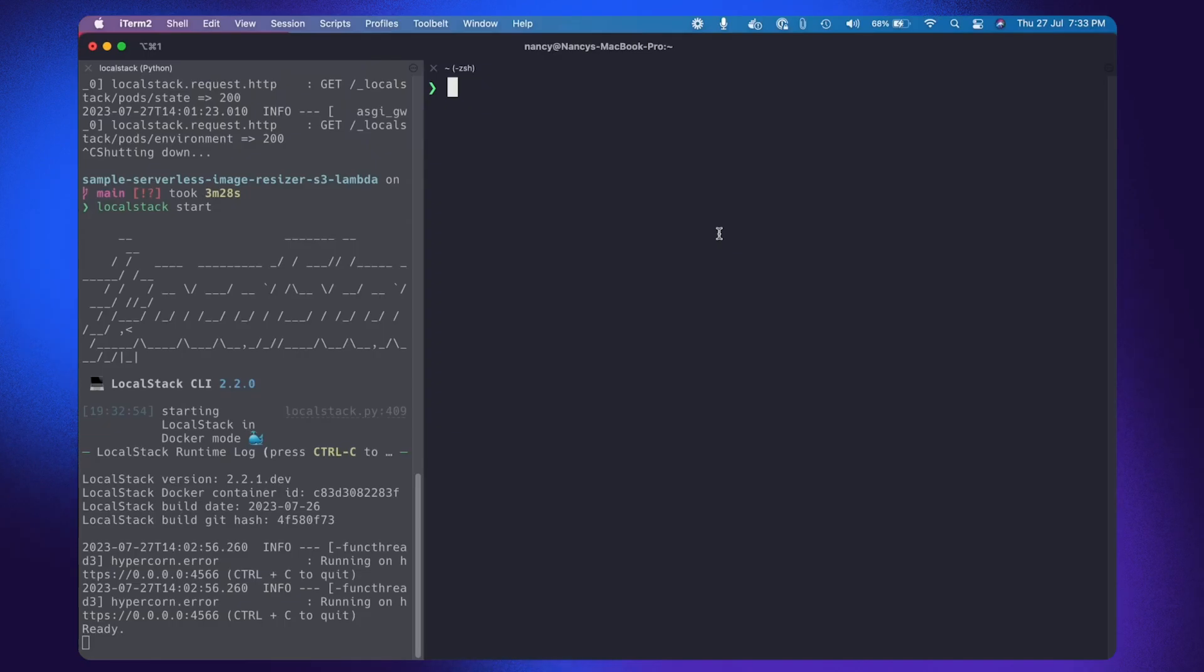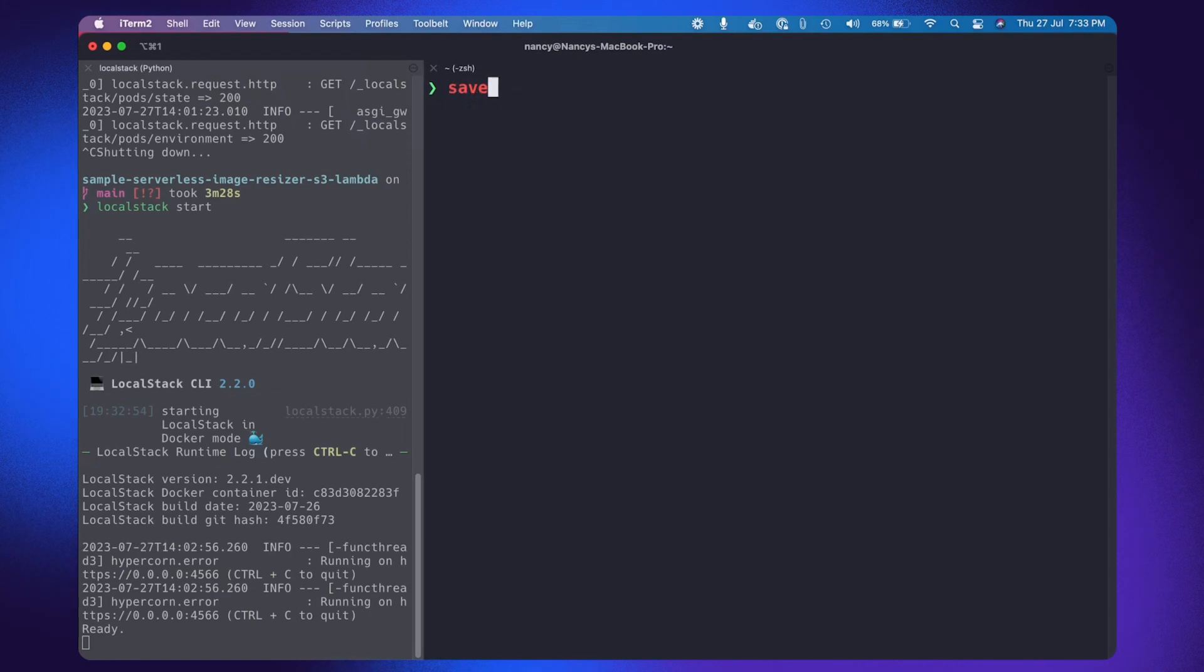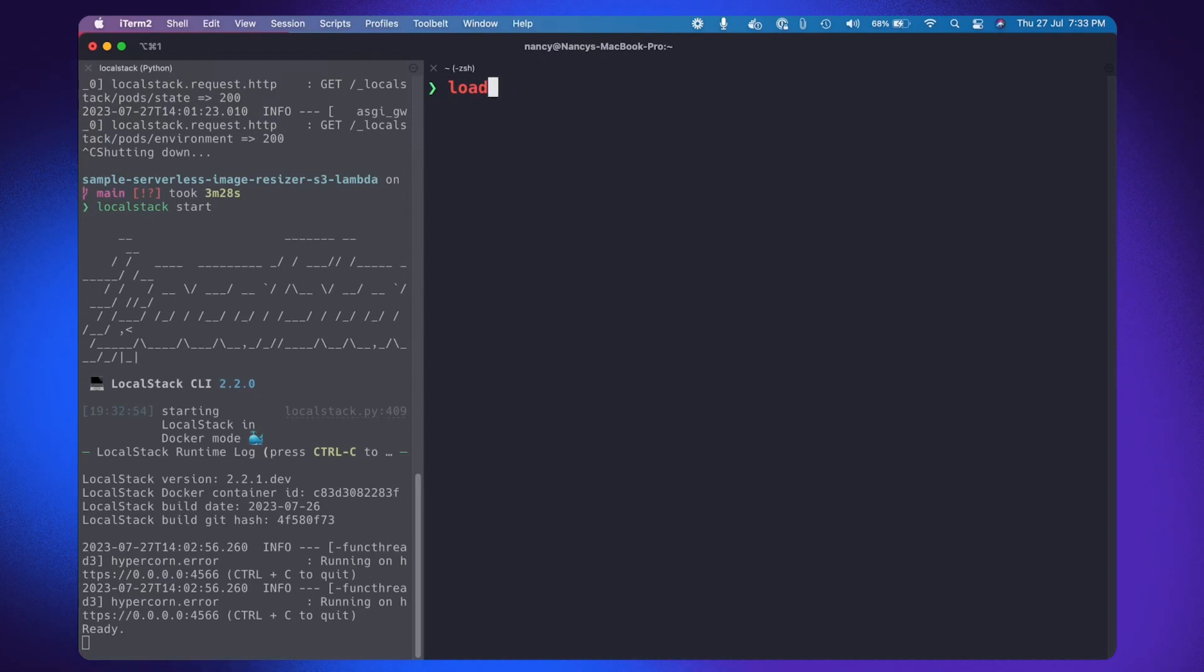You get two commands: save and load. Save command is to save the container state in a Cloud Port, and load command is to load the saved state into your running LocalStack container at any given time.